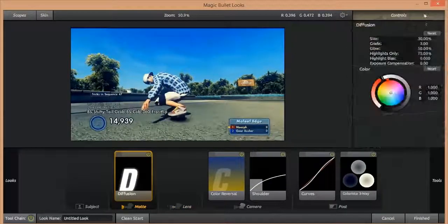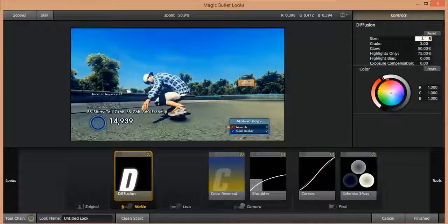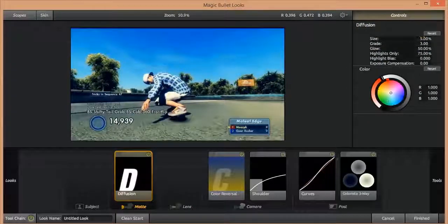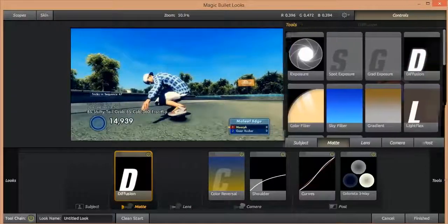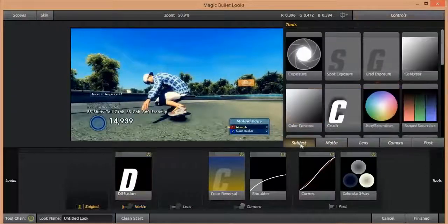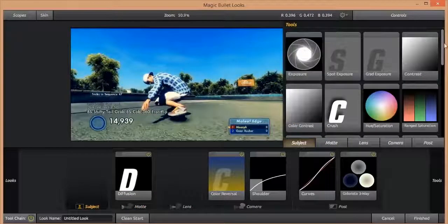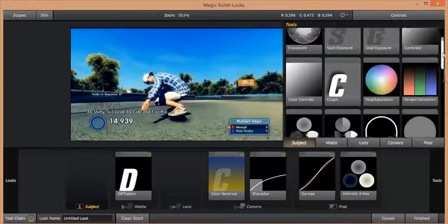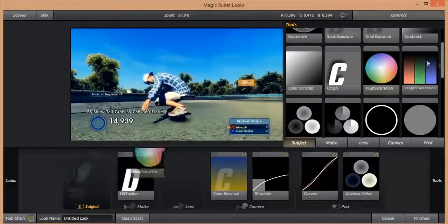And then we're going to go in here and go into Hue and Saturation. Turn that down to like 85.